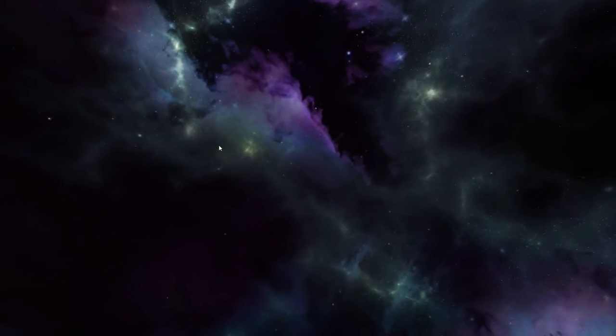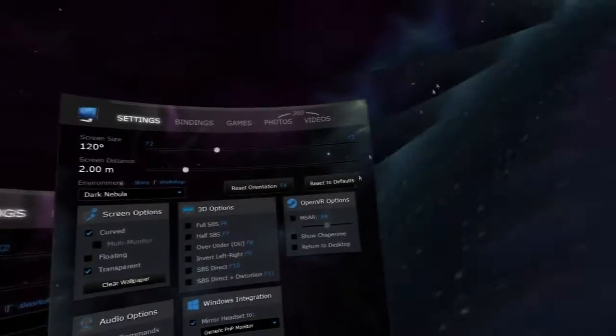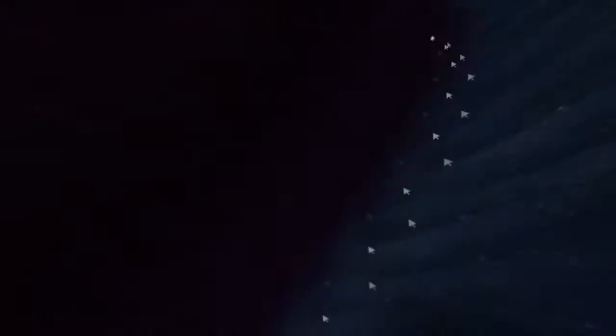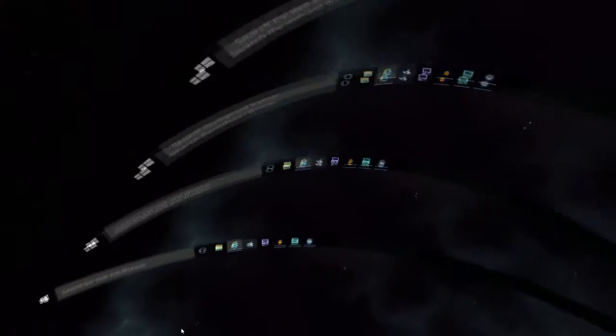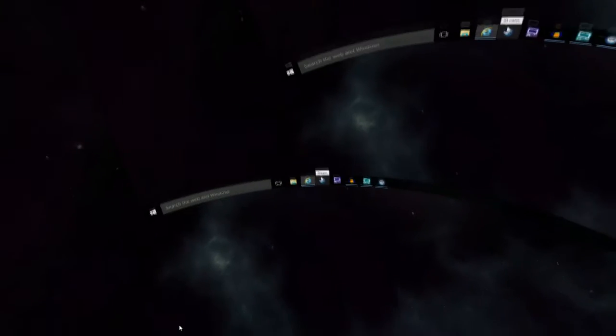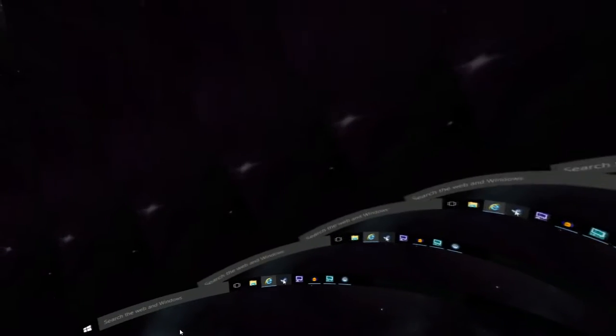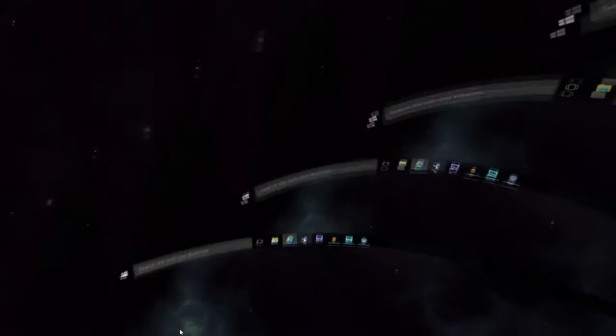This actually reminds me of EVE Online. Oh, I missed that game. But I am going to go ahead and show you how this thing works. As I said before, it's called Virtual Desktop, and as the name implies, it is a virtual copy of my desktop.